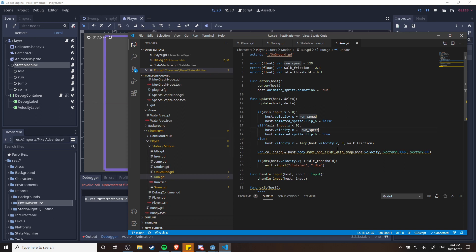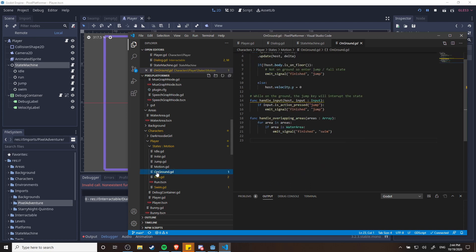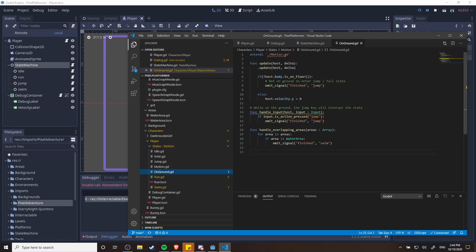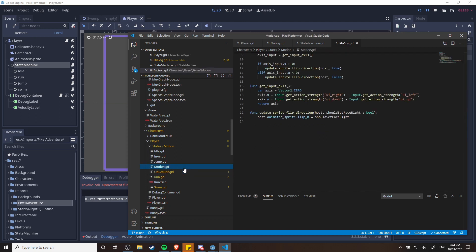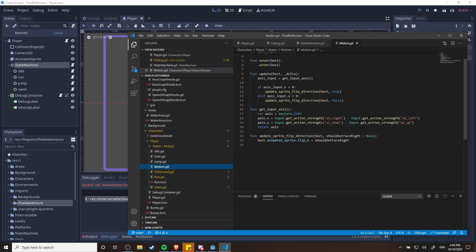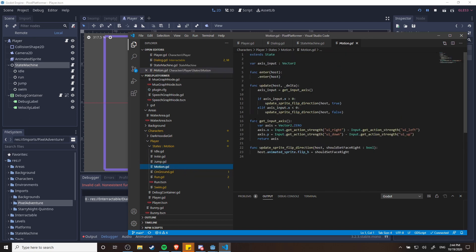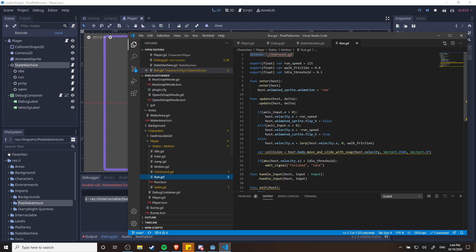And where am I getting this axis input from? Well you can see that the run state extends the on ground state, and that the on ground state extends the motion state. So using inheritance you can basically set up a function like get input access to make sure that any state that is a motion state will always have access to the x axis and y axis input that you would get on a controller or a keyboard. So that's just where I get that from, and then just checking the variables depending on the state you can have the character move or not move.